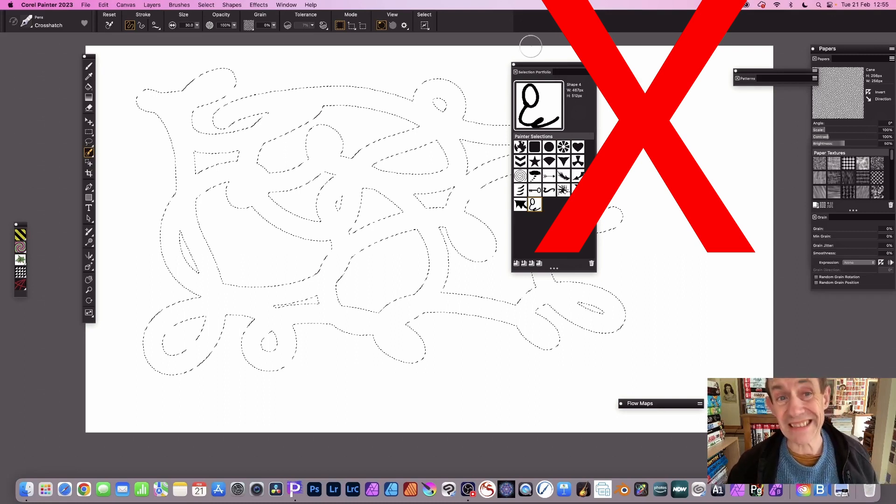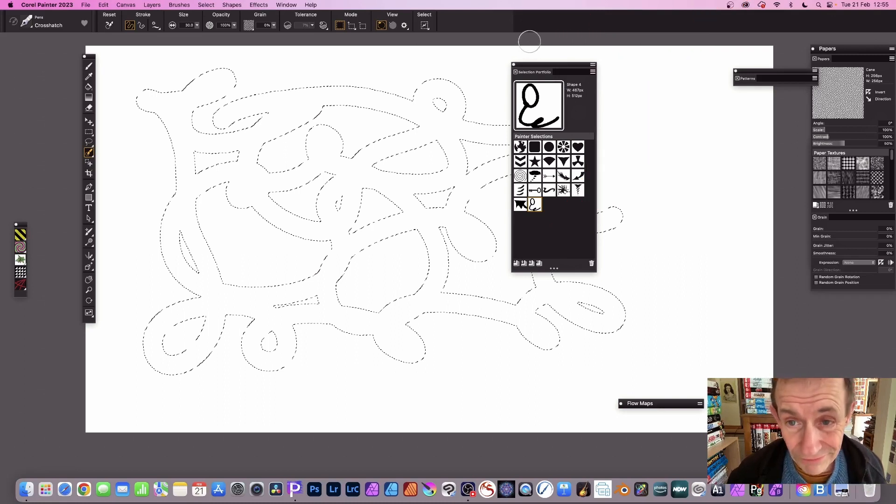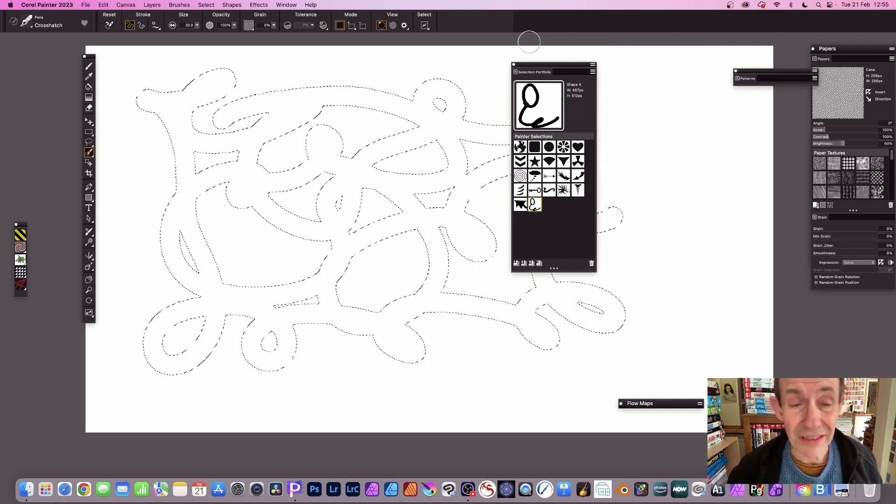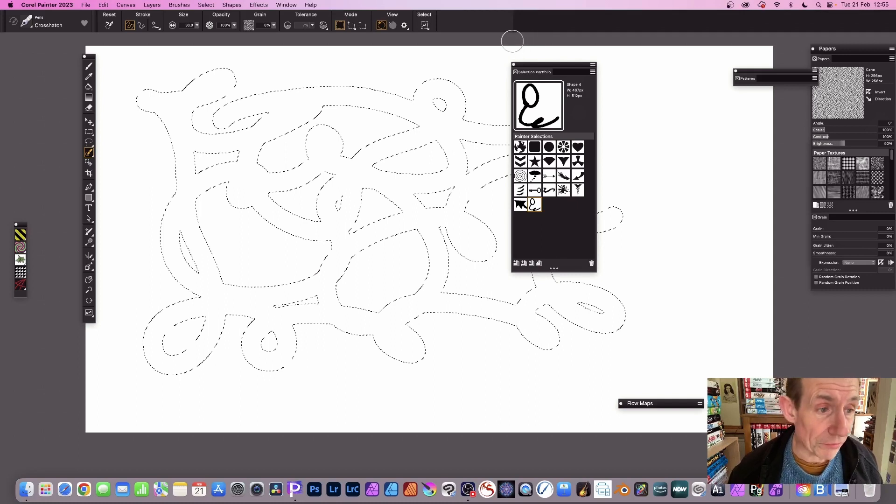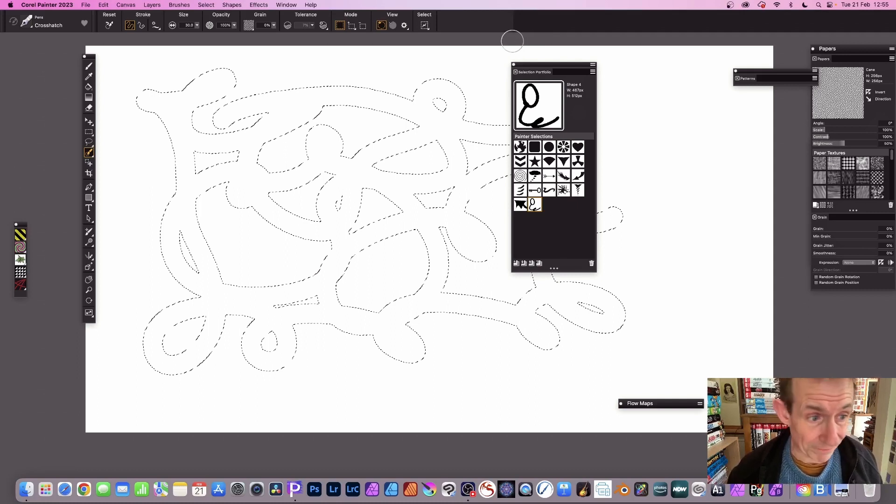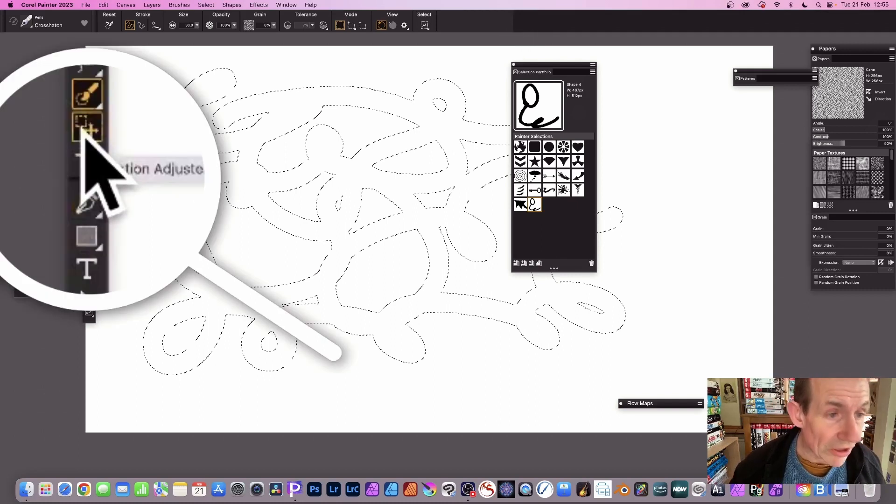Unfortunately it doesn't work, but there's a workaround luckily. What you can do is turn it into a shape.